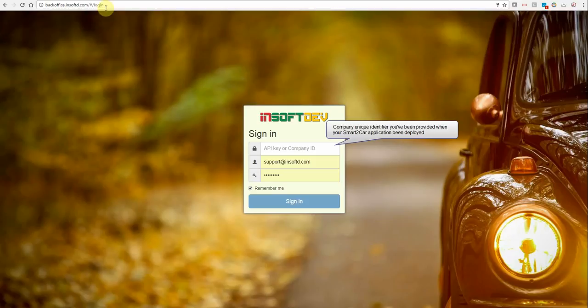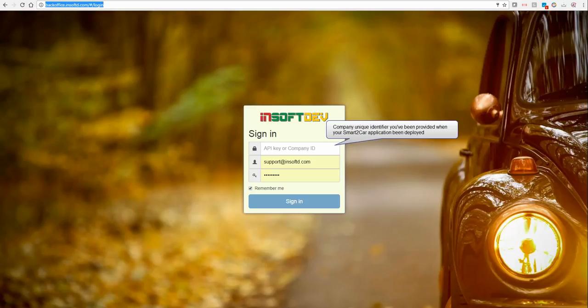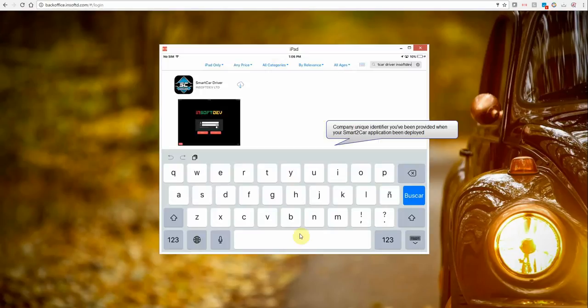I have over here the URL to backoffice.insofty.com from where you can create new driver accounts, and at the same time I am mirroring my iPad device.